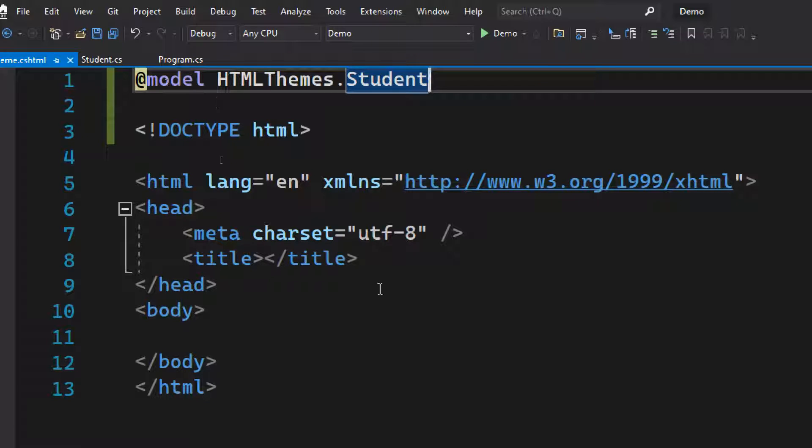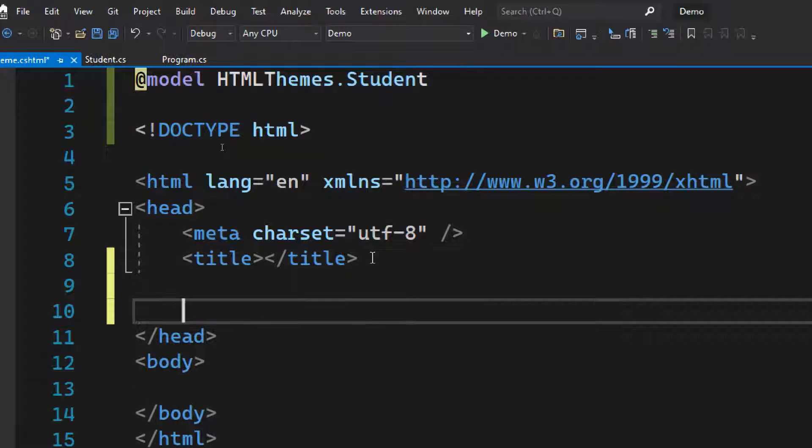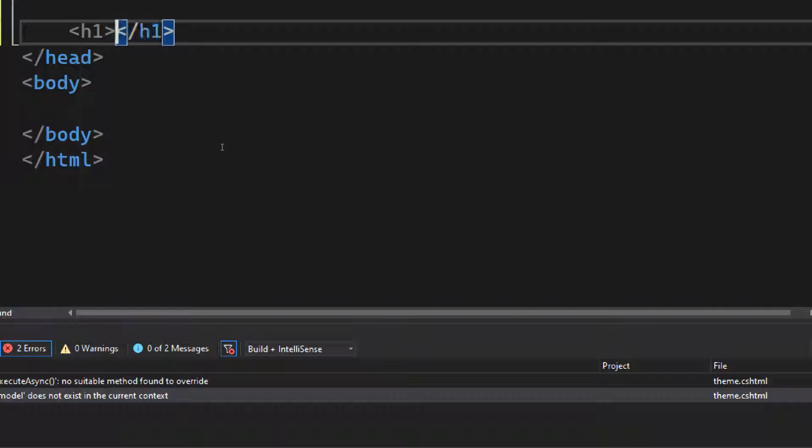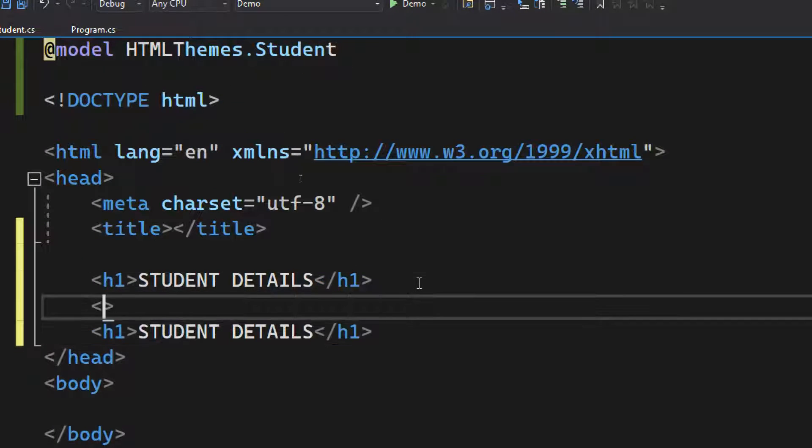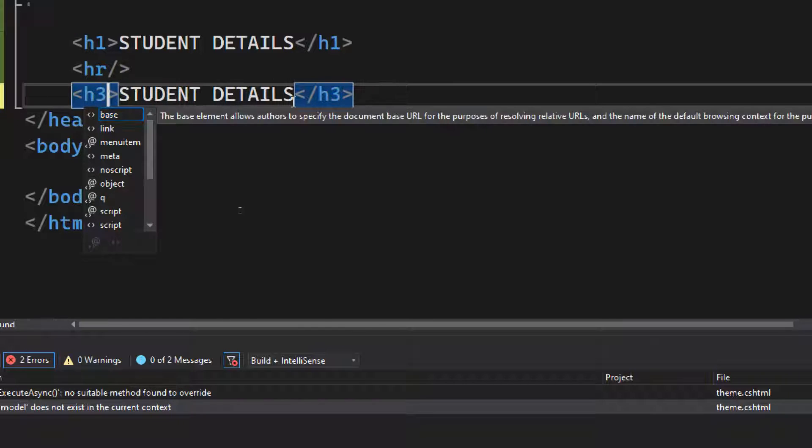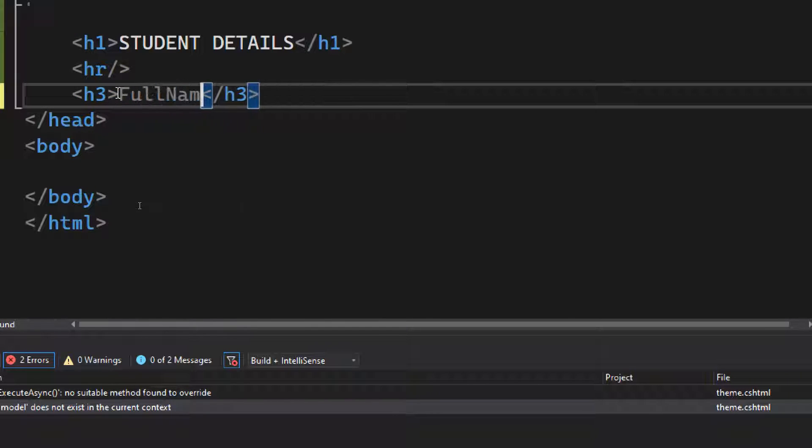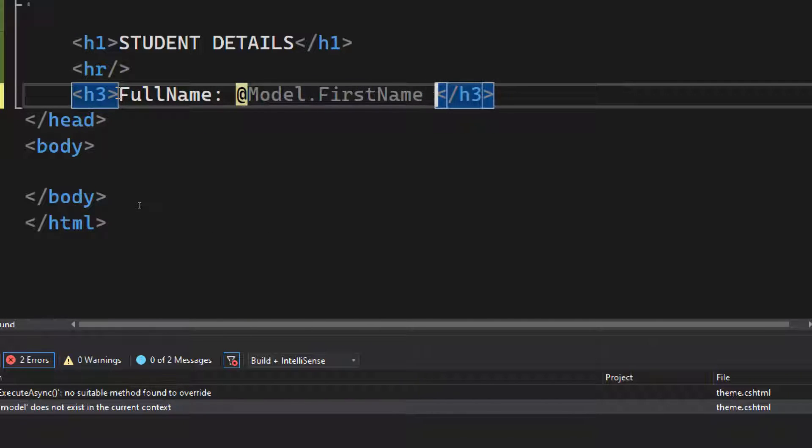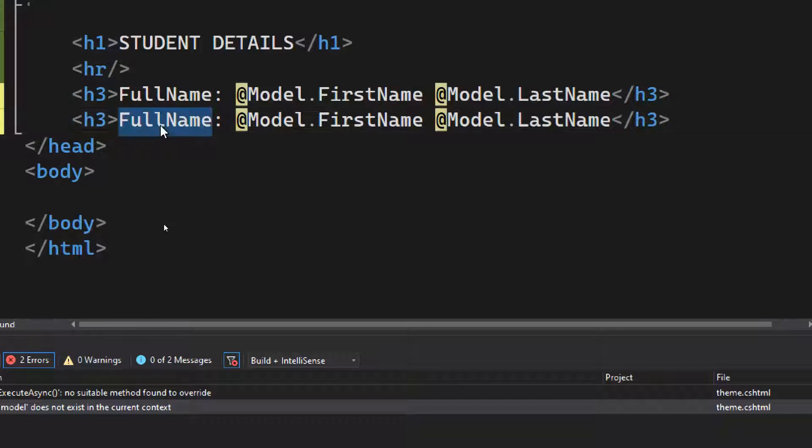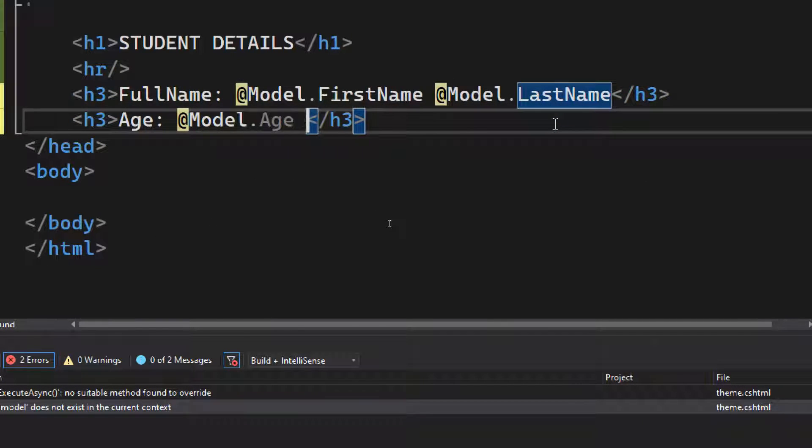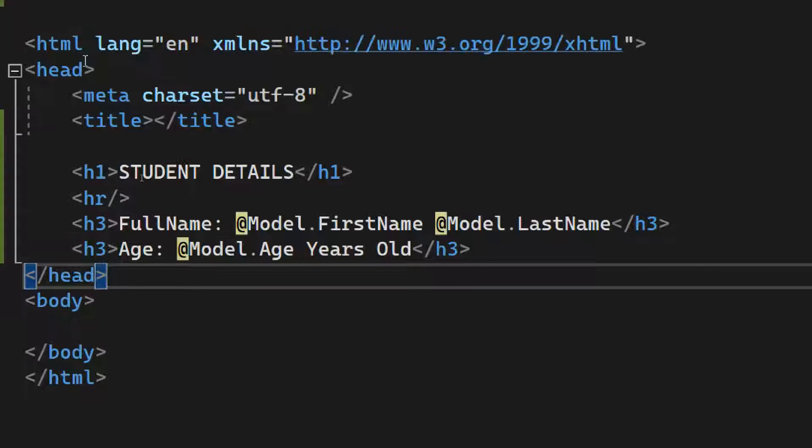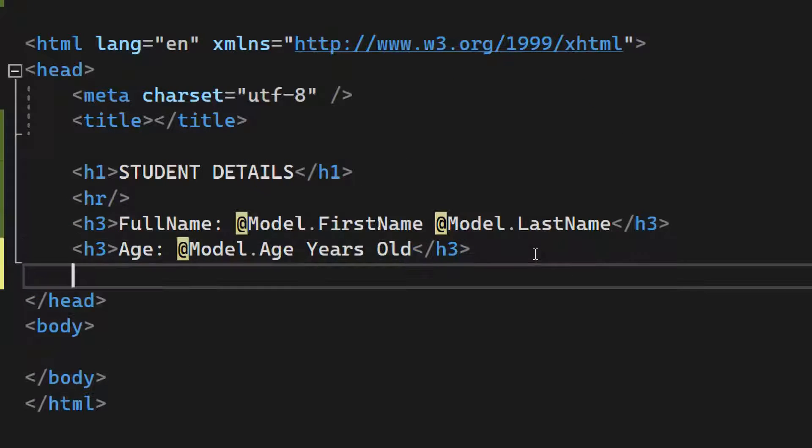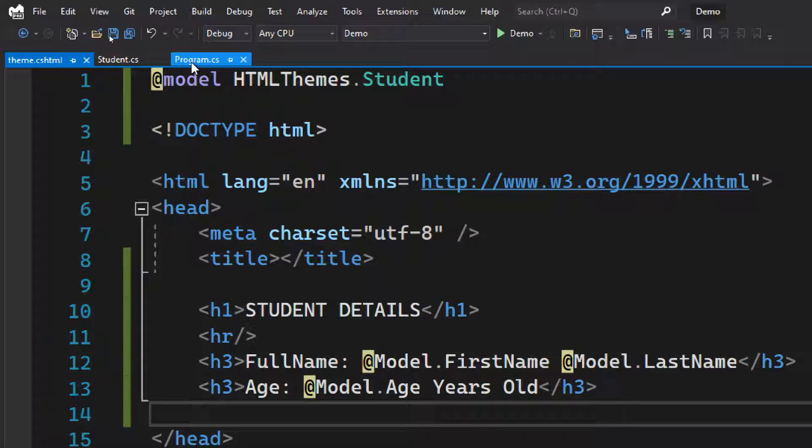Now we got the cshtml file. The first thing we need to do is add a reference to our model class. Model class is Student, so add a reference identifier like @model, then the namespace of our application HTML themes dot Student. Now you can design the HTML in whatever way you want. Now that we've done designing the HTML page, we have the model and the HTML.